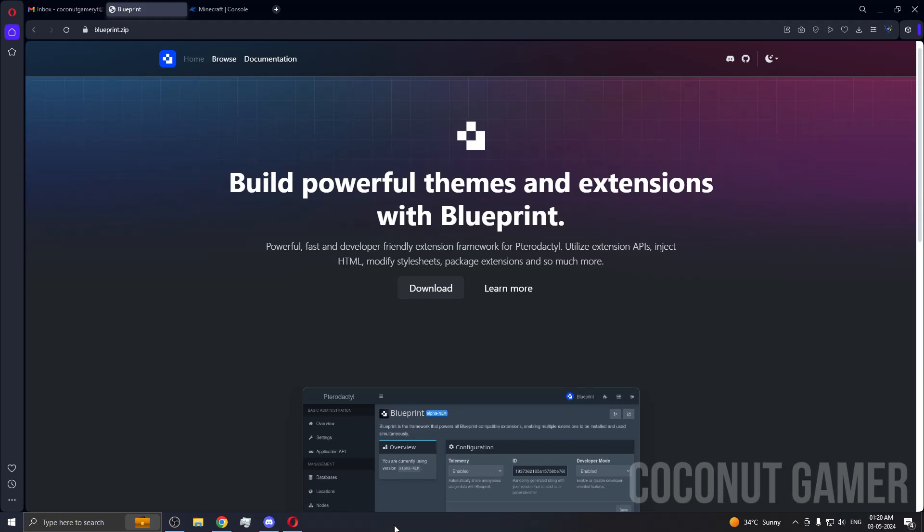Hello guys, welcome back to a new video. In this video I'm going to show you how to install Blueprint. Blueprint is an easier way of installing add-ons. Some add-ons need this extension in your panel. It's like extra code for your panel so that you can install add-ons or plugins easily.